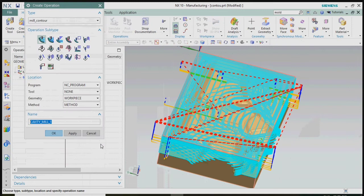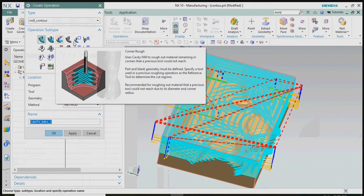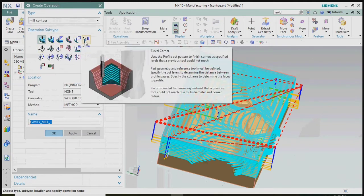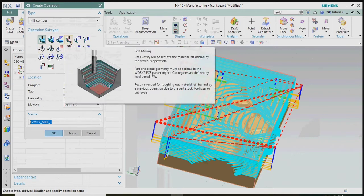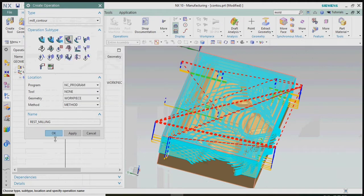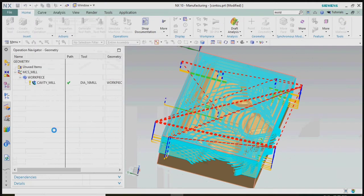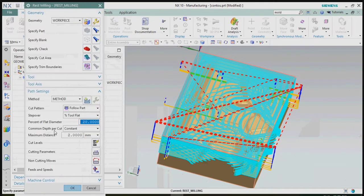For the next step, we plan to go for rest milling operations to reduce the corner radius using an R4 tool. Go to insert operation — in the contour type, we have a subtype of rest milling, and we need to choose that rest milling operation.